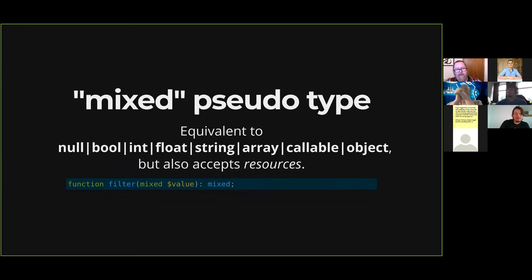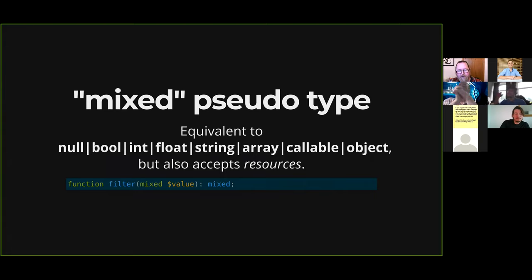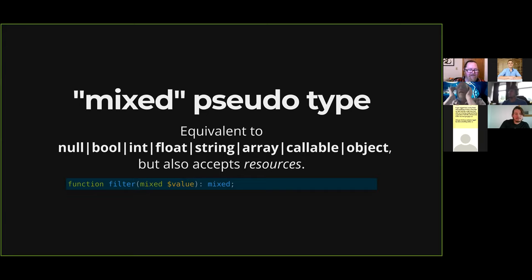Another new type that came out is mixed. What is mixed? It's basically anything — null, bool, int, float, string, array, callable, or object. Unlike intersection types, mixed also accepts resources, which is not a real type in PHP. Resources cannot normally be type-hinted. Mixed allows you to say you'll accept anything, including a resource. It's mainly here for completeness. If you don't specify a type, mixed is what is assumed, but you can make it more explicit by adding this.